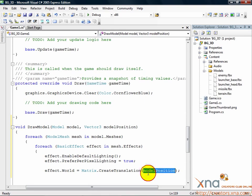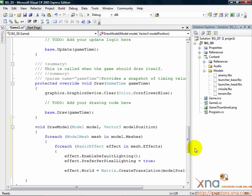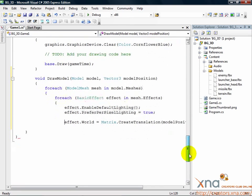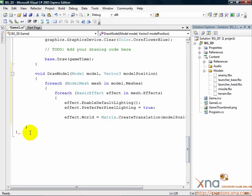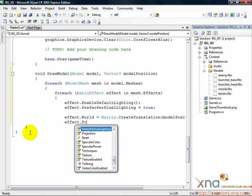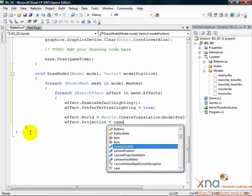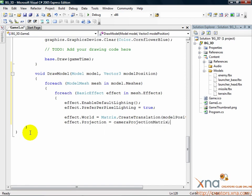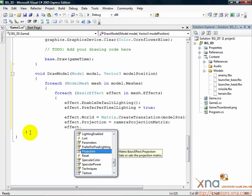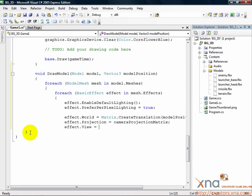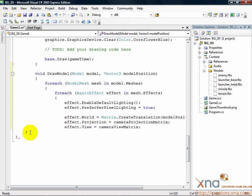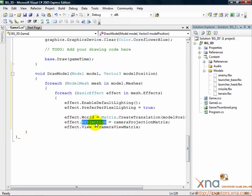Now there are two more matrices we need to draw this model, and they have to do with the camera. They're the view matrix and the projection matrix. Sound familiar? We've already calculated them back in the loadContent method. Just add these two lines. effect.projection equals cameraProjectionMatrix. effect.view equals cameraViewMatrix. Very easy. These three matrices, world, view, and projection, define everything we need to draw a model on the screen.